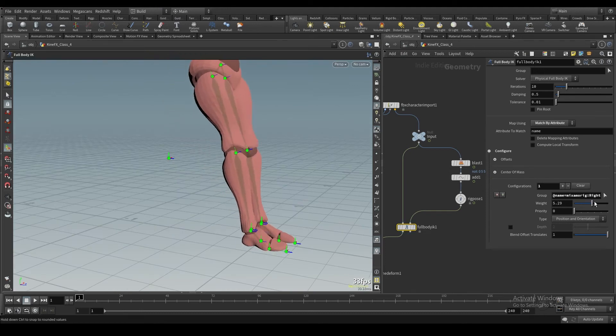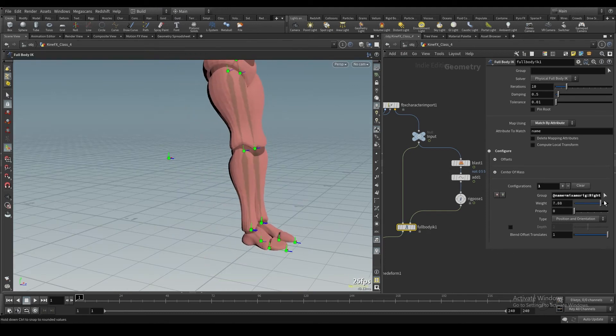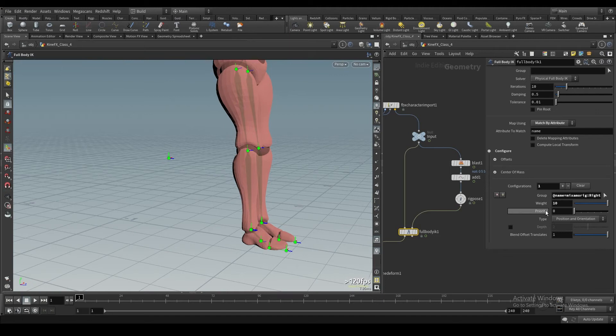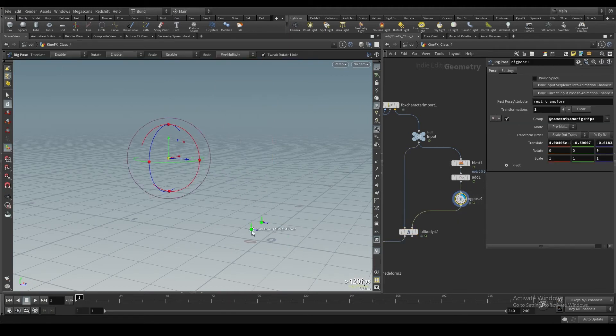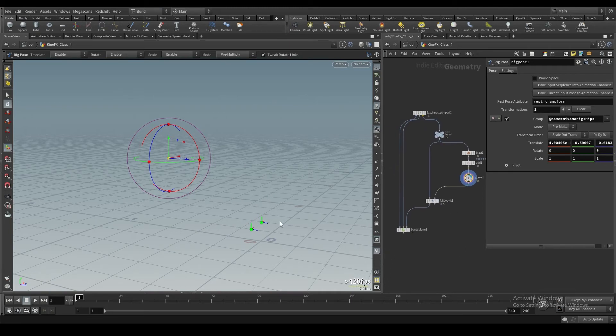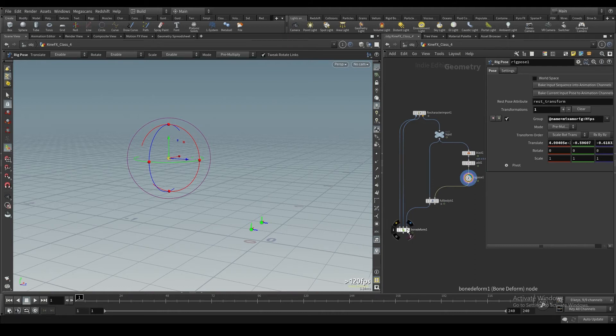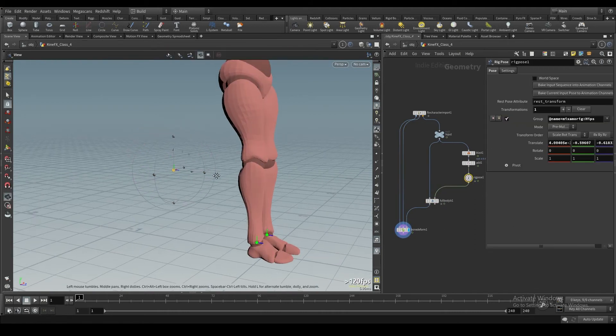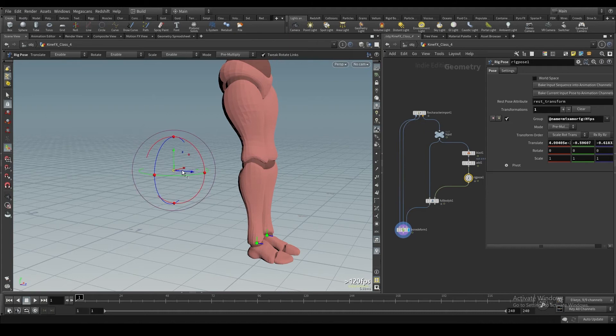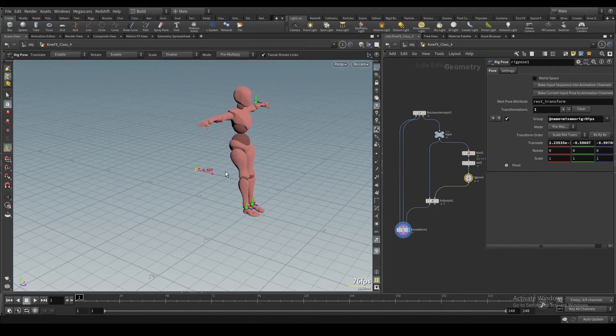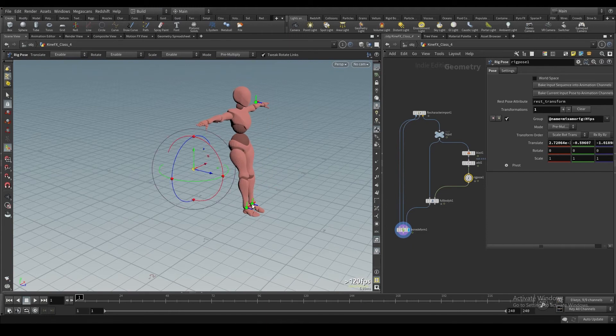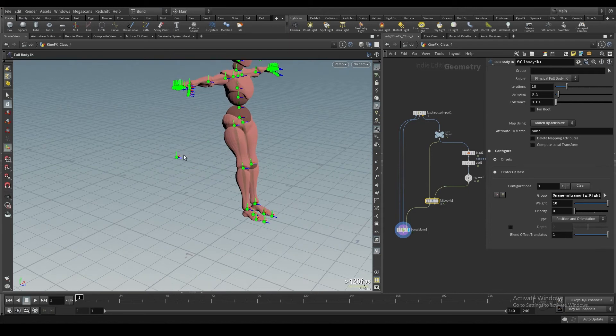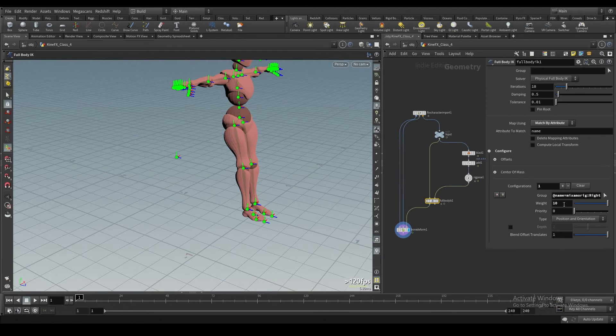If we crank this weight up, you'll see that it starts respecting the foot location a lot. It's going to try a lot harder to make this work than it will to make the hips place where they are. So I can move this hip around and it's still going to have effect, but it's going to make sure that these feet are weighted essentially 10 times more important than this hip is.